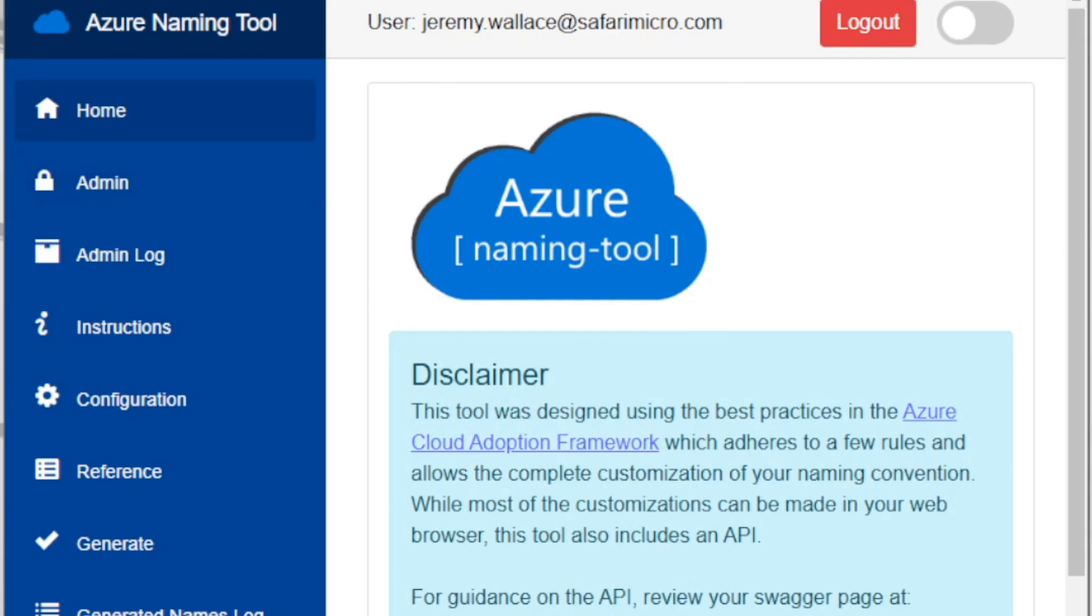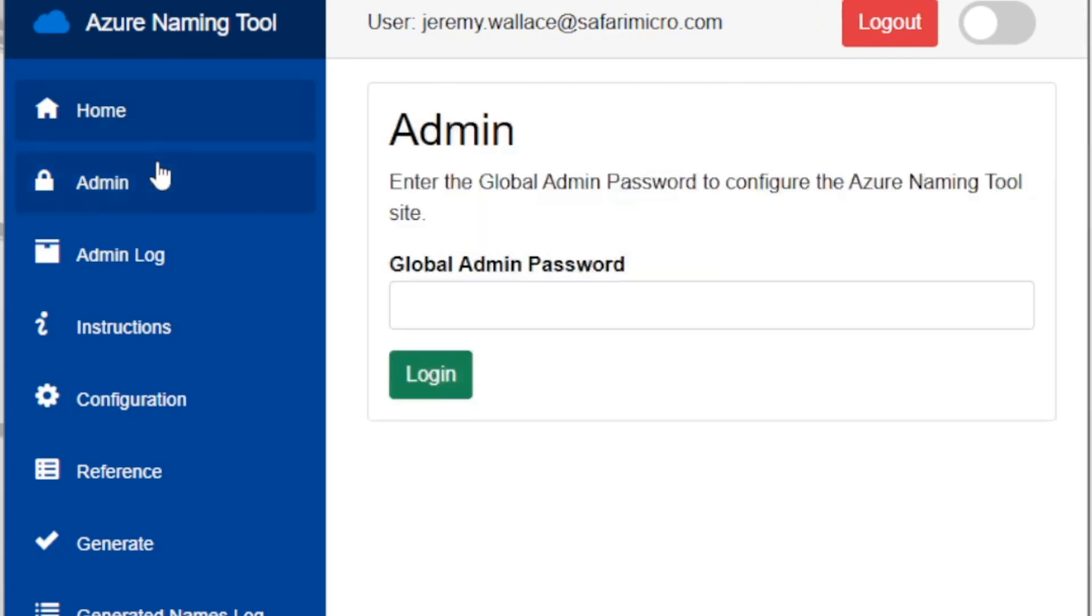So now you should have access to the Azure naming tool. And we'll cover the usage of the naming tool in a separate video. But that's how to install it in an Azure web app. And get into it so you can start using it to establish your naming convention. And adhere to that naming convention as you build out your Azure environment.